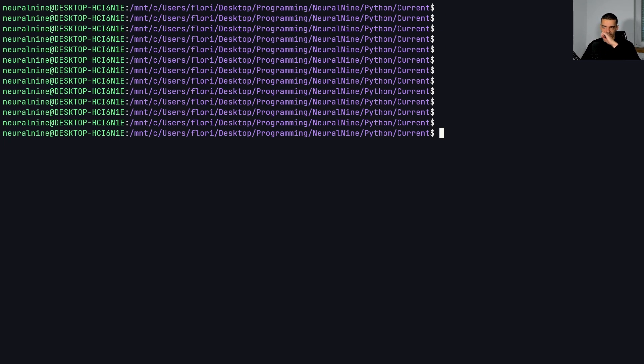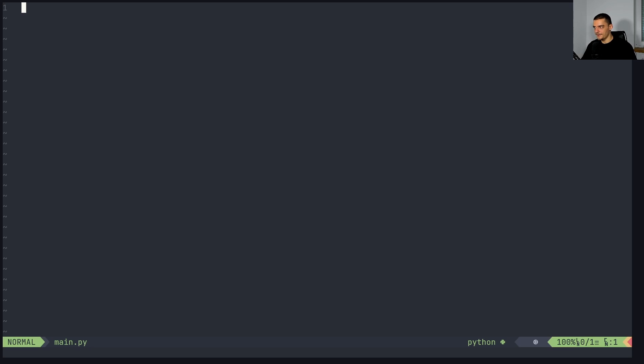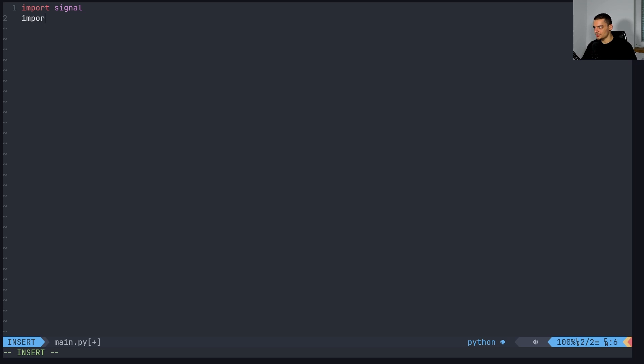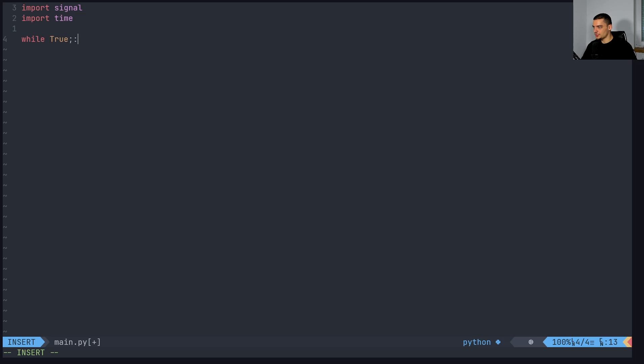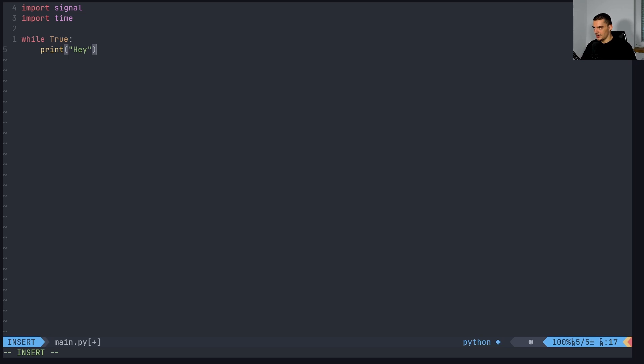So what we're going to do first here is we're going to create a new file, we're going to call this file main.py. And I'm going to import the signal library, which is a core Python module, we're also going to import time. And we're going to start with something very basic, we're going to say while true, we just want to print hey, and we also want to then wait for a second.